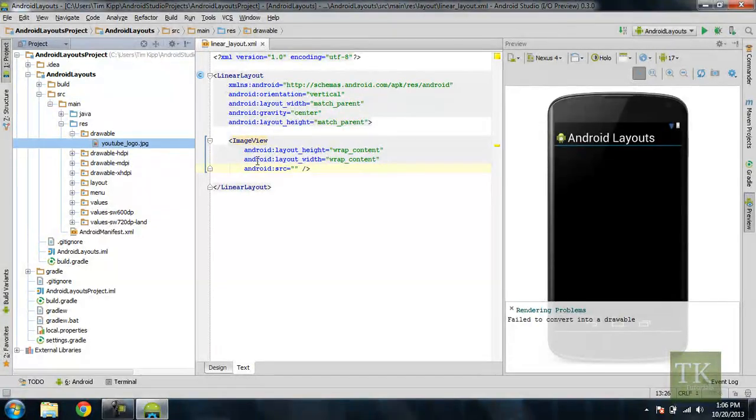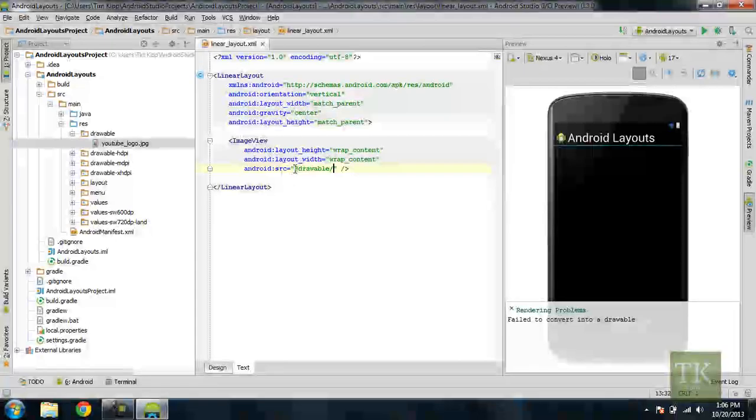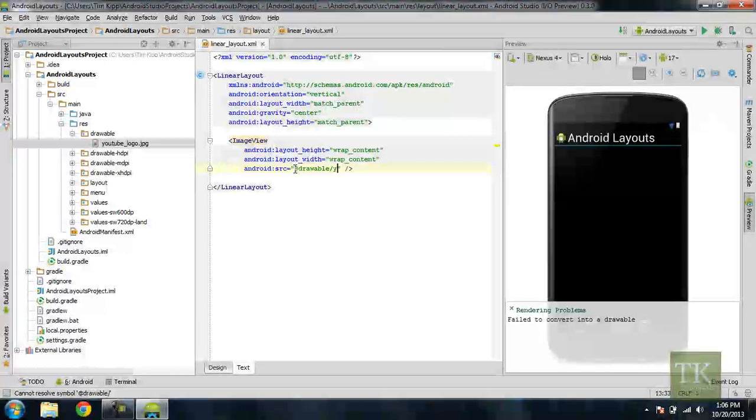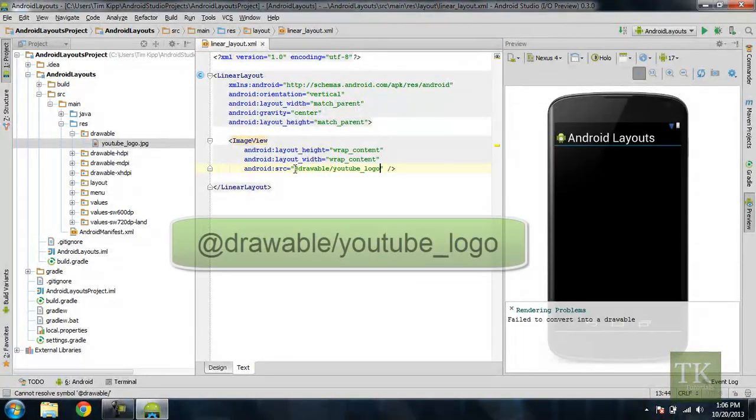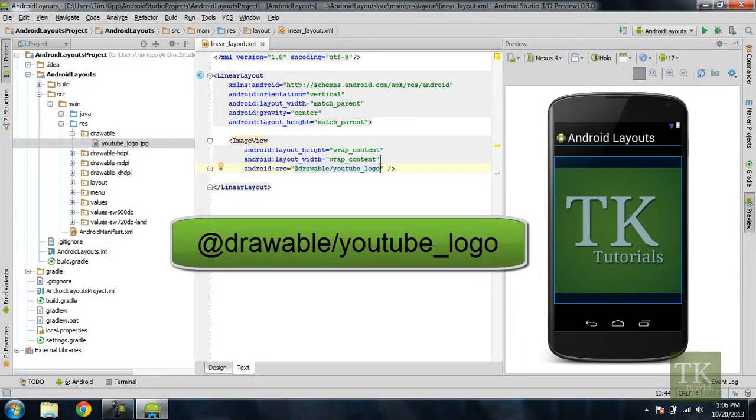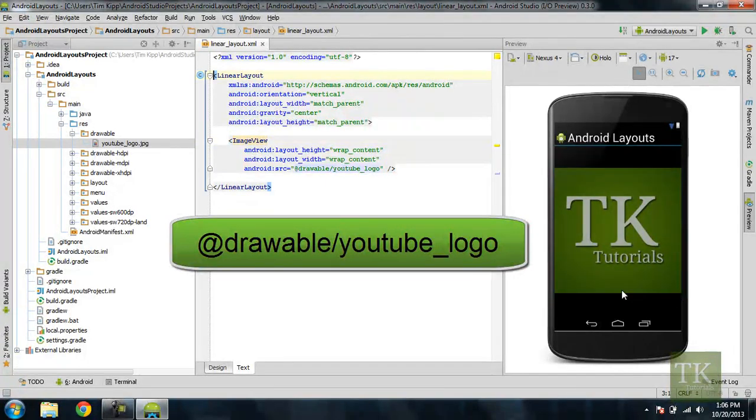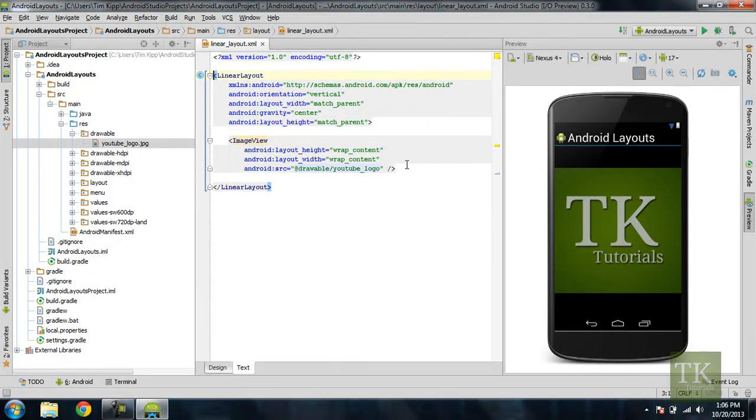So now back in our image view source we're going to type at drawable forward slash and then our image file name without the extension. So youtube logo and as you see our preview window over here I have my image and it's displayed on the screen.